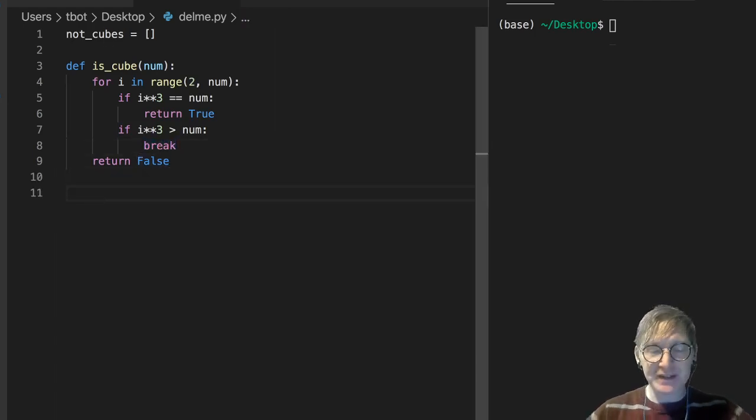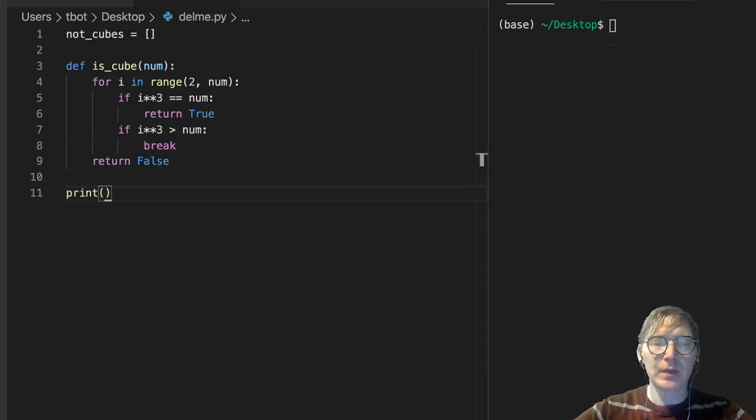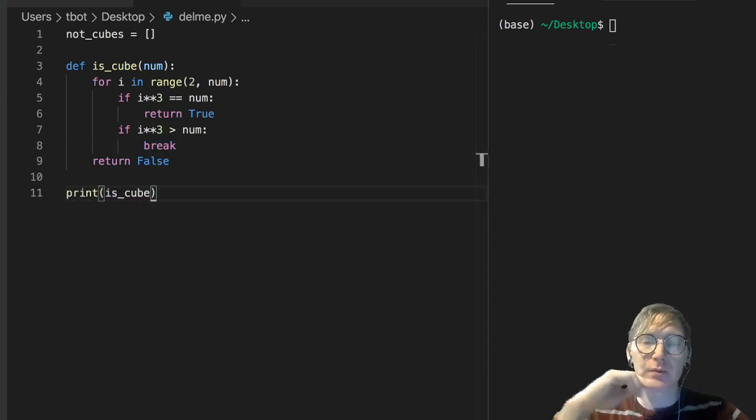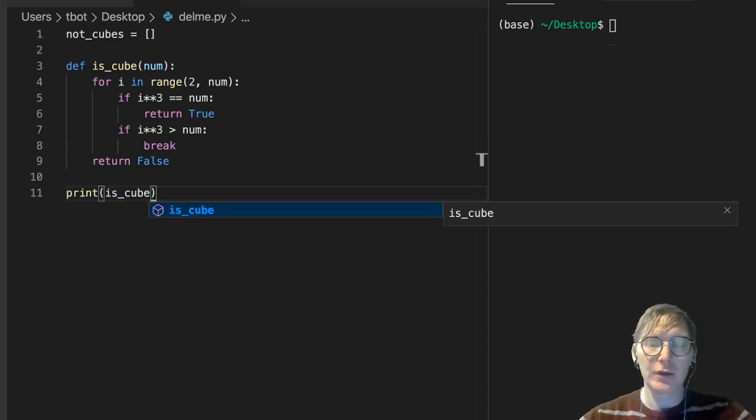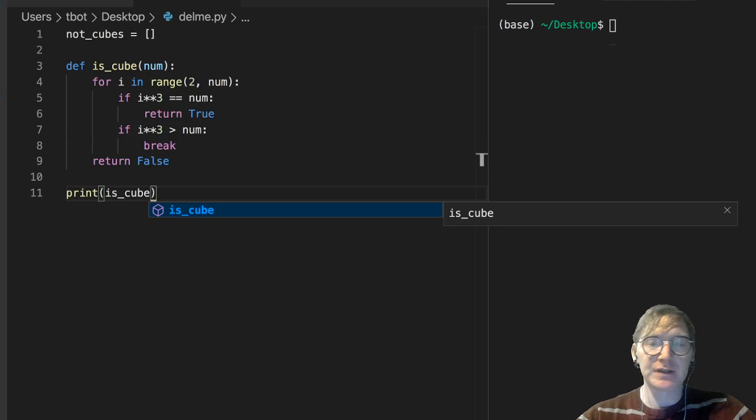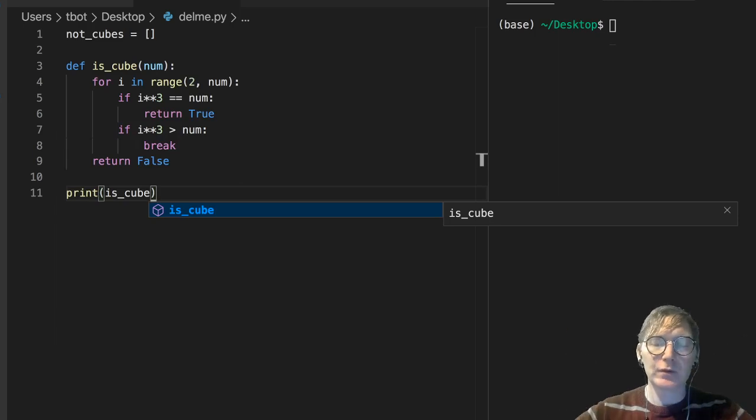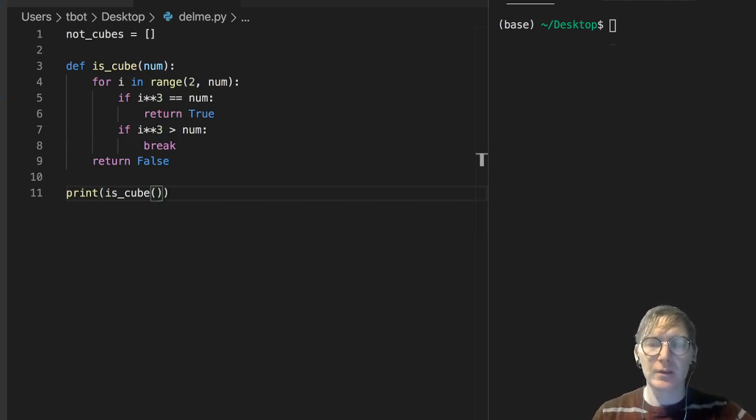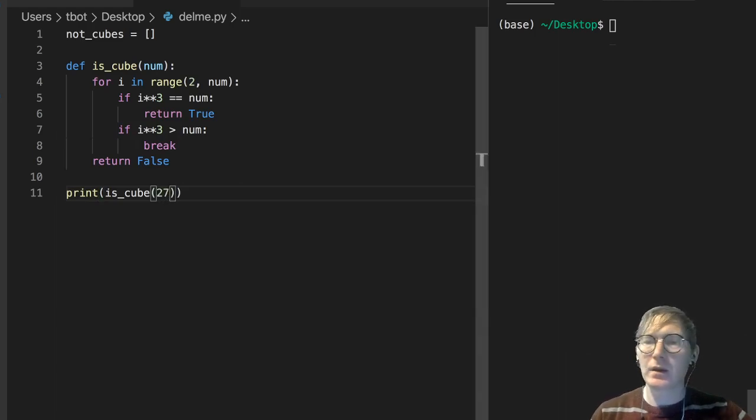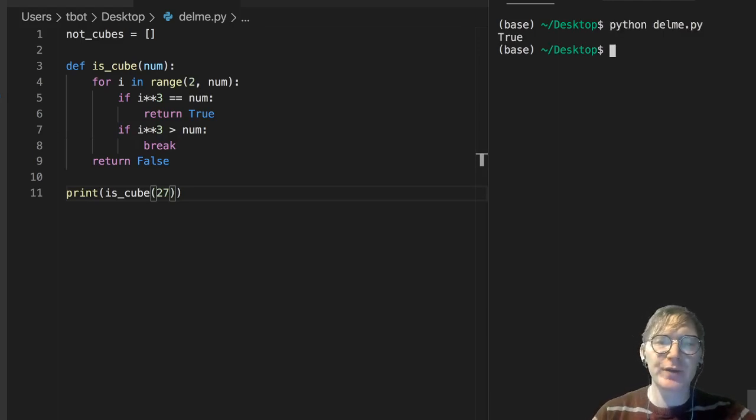Let's test this. Print isCube. And let's think of a cube. 3 cubed, 3 to the third power, right? 3 times 3 is 9, 27. So let's just test 27 first and make sure that we're seeing a cube here. And on that, true. So we get true there.